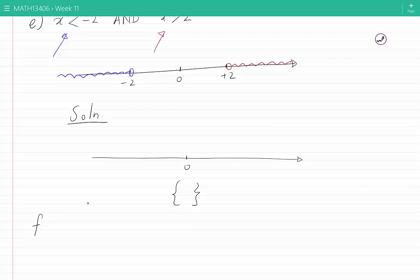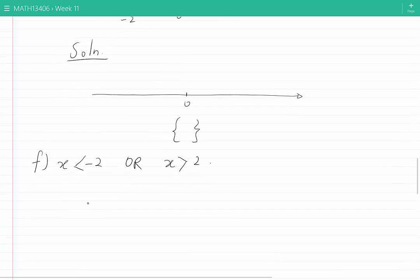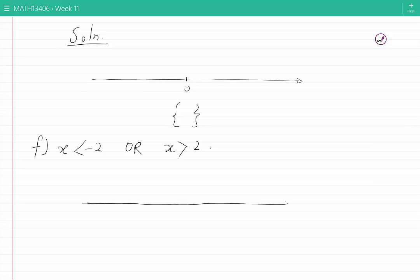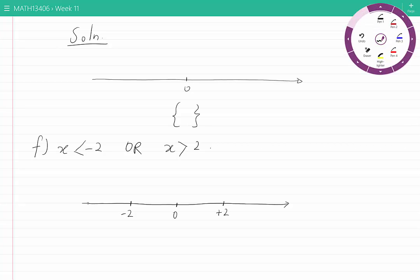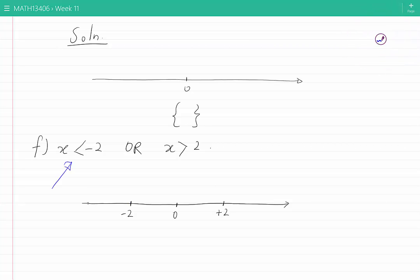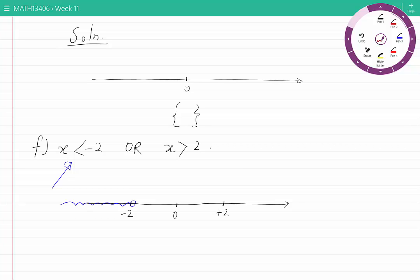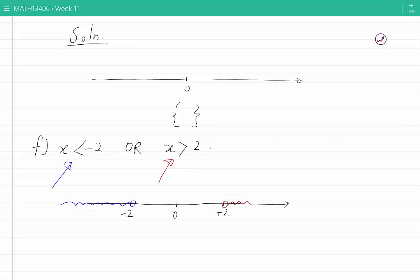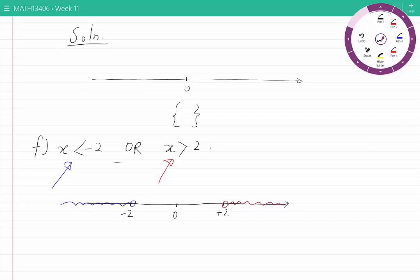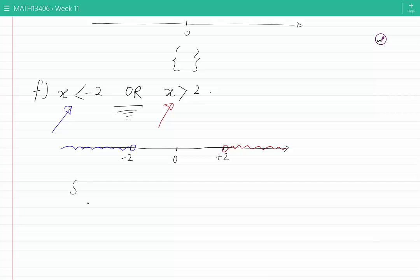Let's now look at part F. The conditions are the same as part E — all values of X such that they are less than minus 2, OR they are greater than 2. Once again let's use the real line. I use the blue color to show all of the points less than minus 2, excluding minus 2, and I use the red color to show all of the points greater than 2, excluding 2. Now we're looking for points which are either blue or red, and here is the solution.